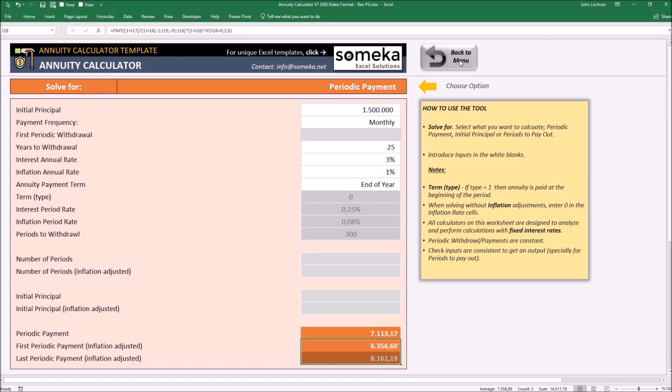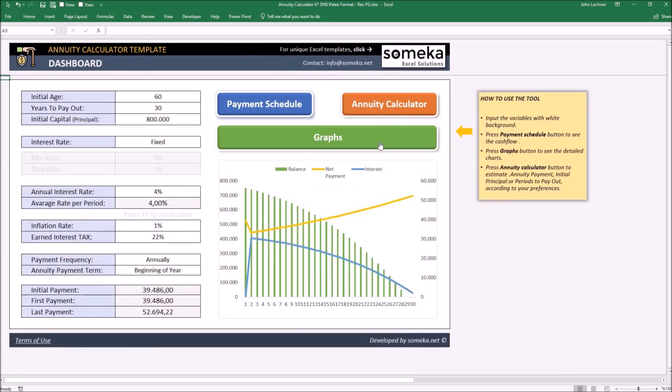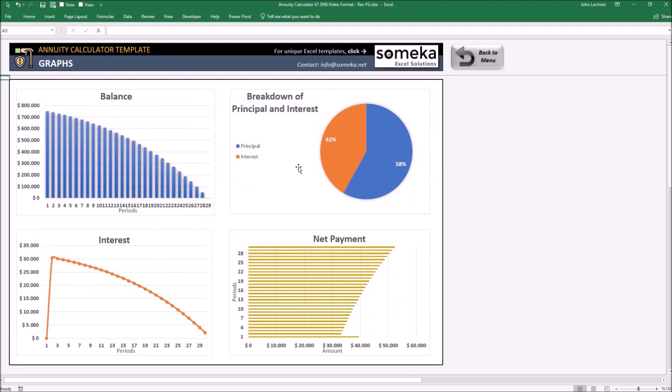And lastly, the graphs part. You may see your future cash inflow properties in detailed separate charts in terms of your balance, breakdown of principal and interest, interest, and net payment over the periods.